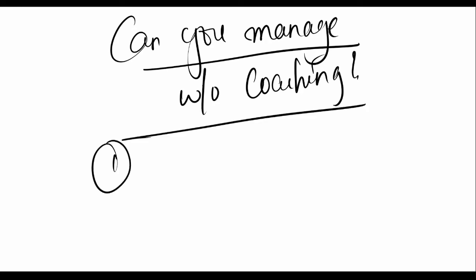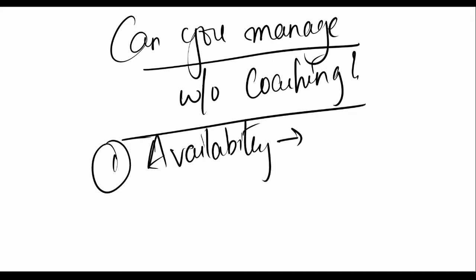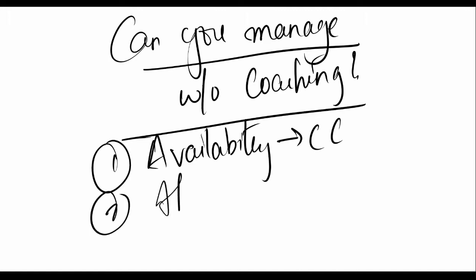One can be the availability. There is a lack of availability of coaching classes near you and hence you are in doubt that can you manage without coaching on your own. Second could be the affordability. As the cost of undergraduate MBBS seats have increased so does the cost of coaching. It has become a very nice business and it costs somewhere around 60K I think per year in some institutions.